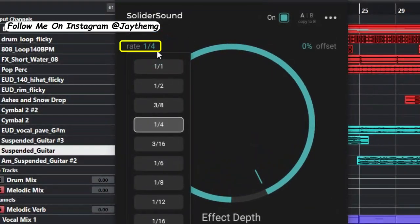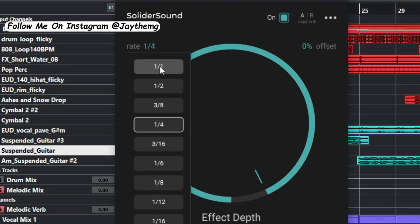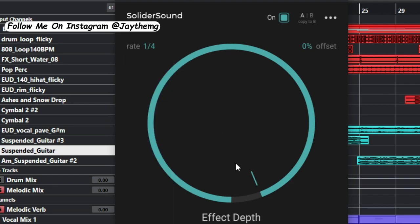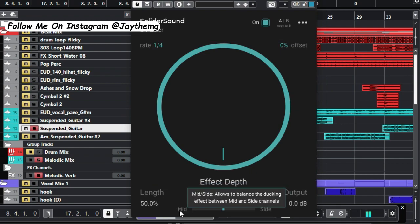To start with, you've got the rate here, basically just the speed at which this effect goes through your sound. So you can choose anything that you want. In the center here, you've got the depth of the effect.